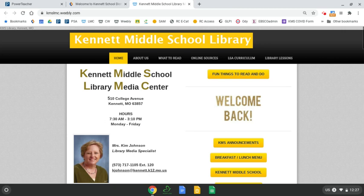Hello, my name is Mrs. Johnson and this video is going to show you how to update your Google Chrome and do a few other things that you need to do.